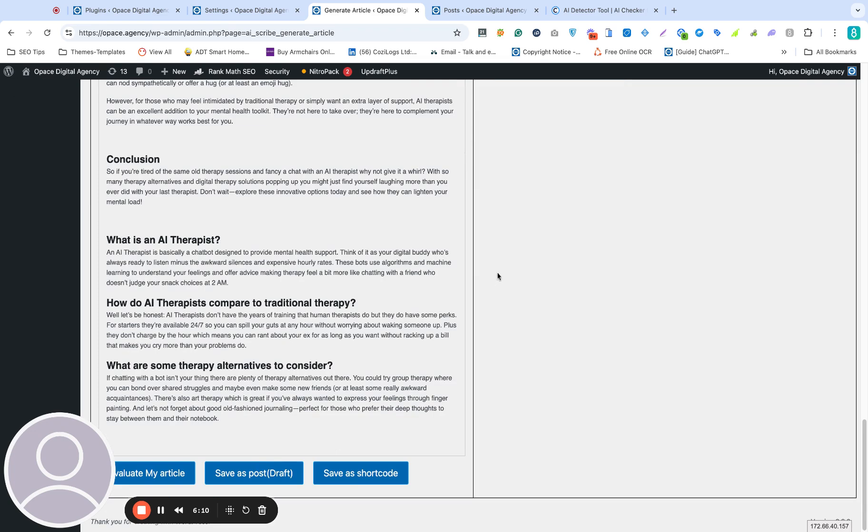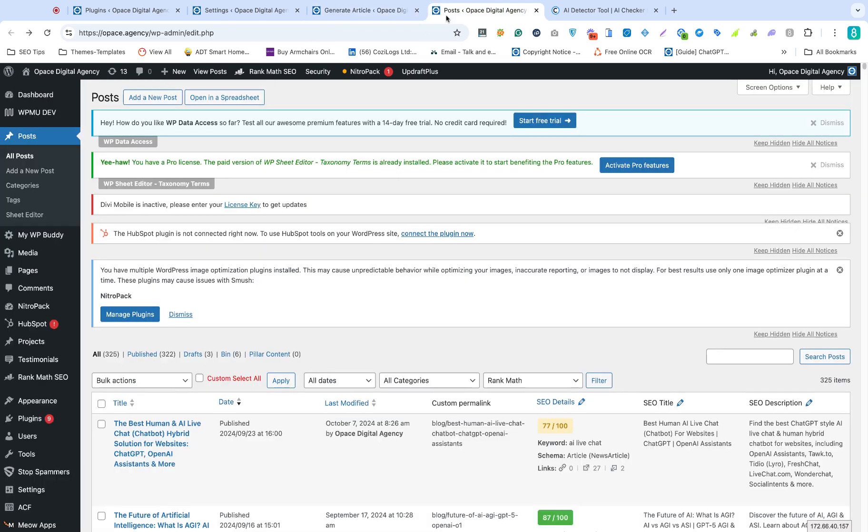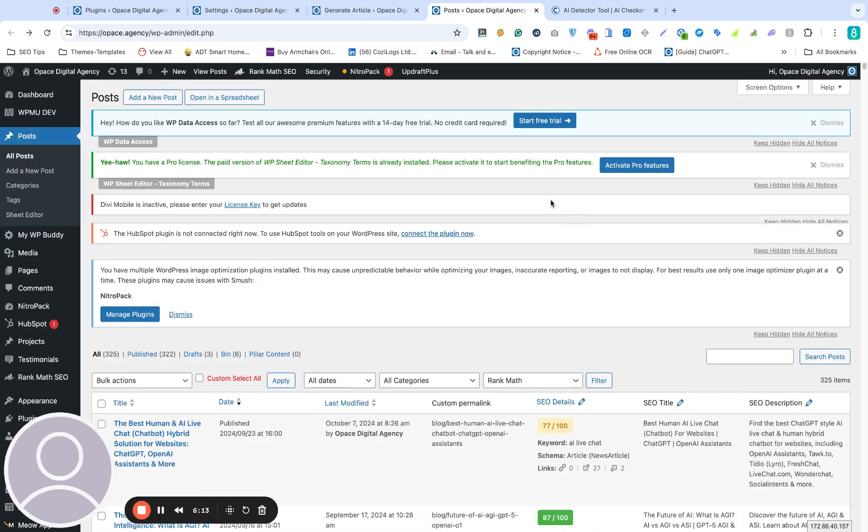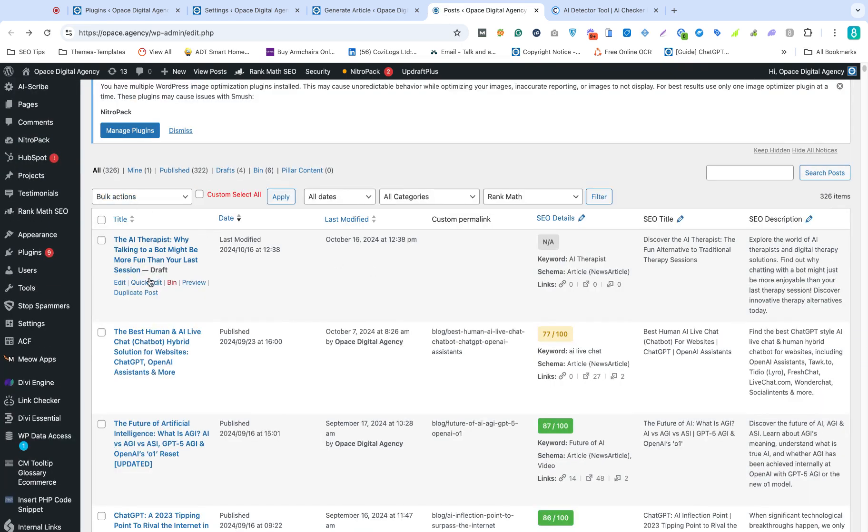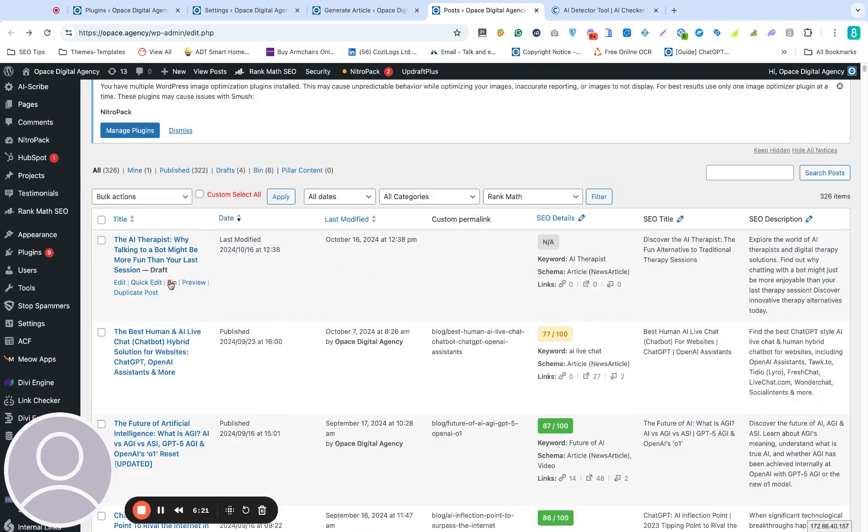Post saved. Go over to my posts and do a quick refresh. There we go. We can see the post. We'll open that up, have a quick look.